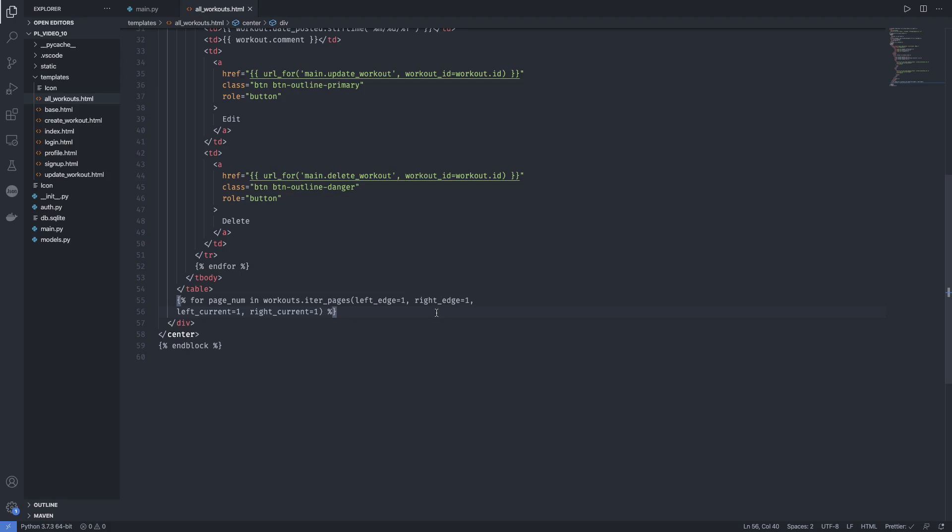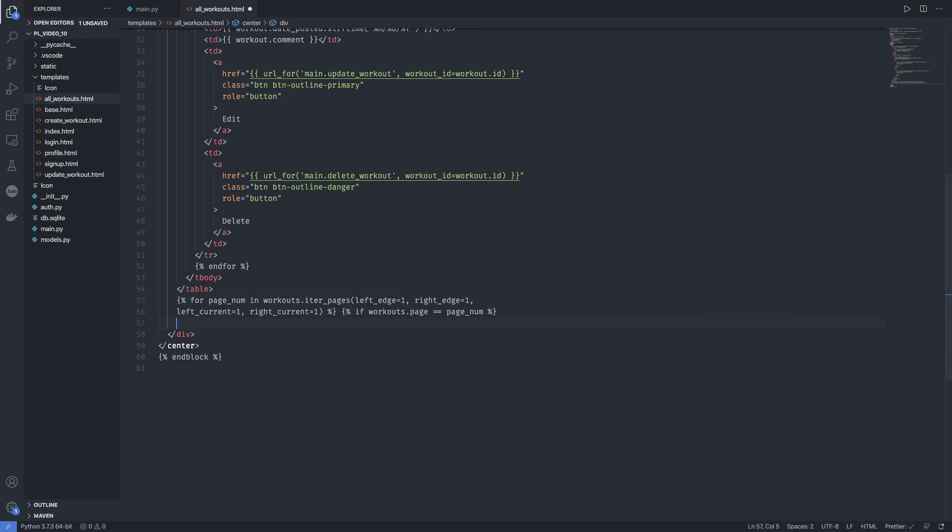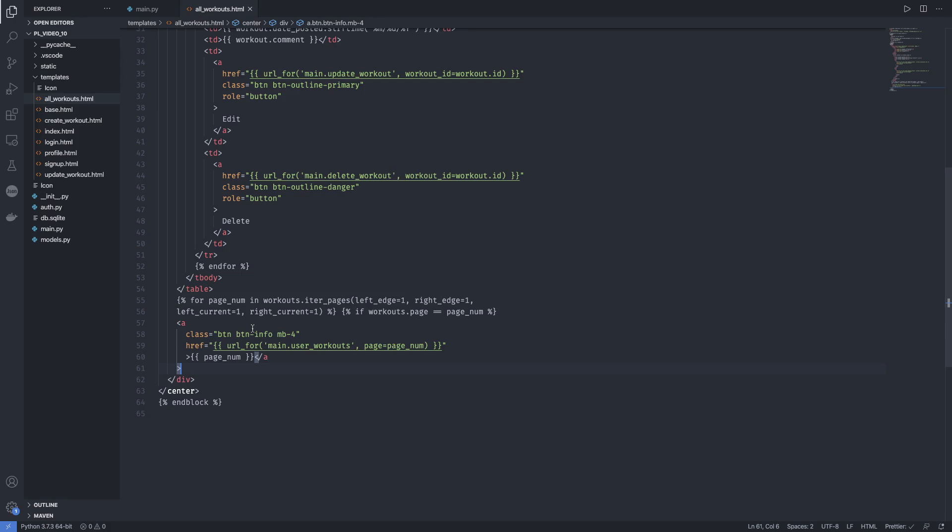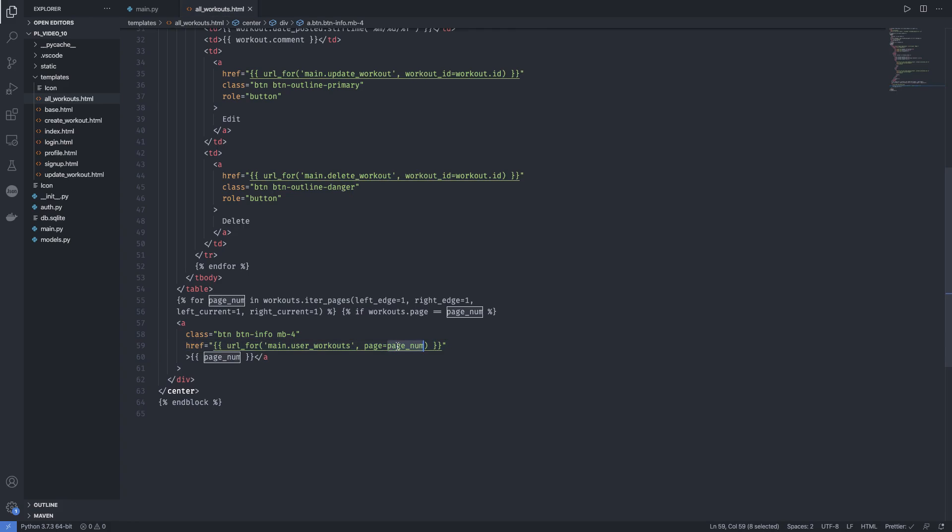And now we need to have some conditions. So let's see what they are. So if we are on the page which is currently open. So if workouts.page is equal to the page_num, so if we are on the page where it is supposed to be, right? So we will be having a different button. So I'll just talk about that in a minute. So now if we are on the exact page where you want to be, then it's going to be having a button class button info. So this is going to be a button filled with blue color and have some spaces. And it's going to link back to user_workouts, which is right here. We're going to pass the page_num as page_num. So we know which page to go to.